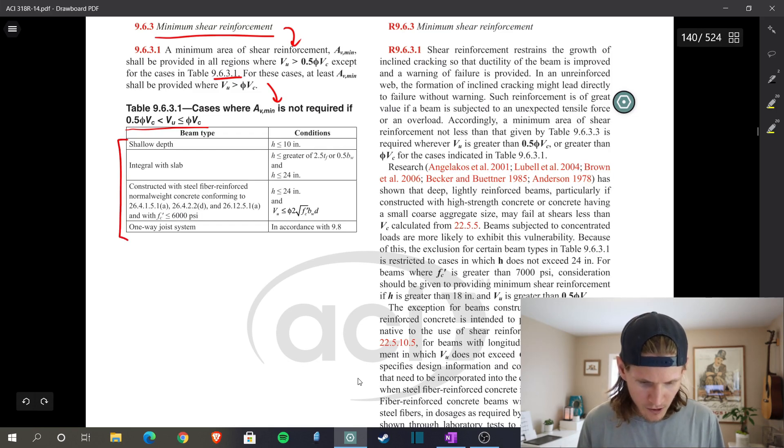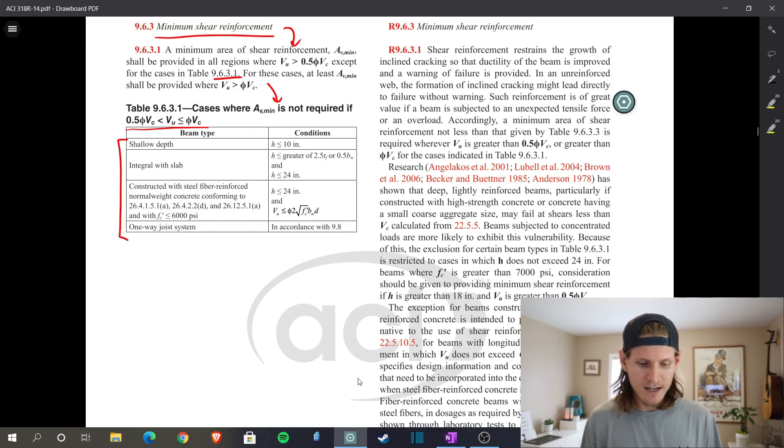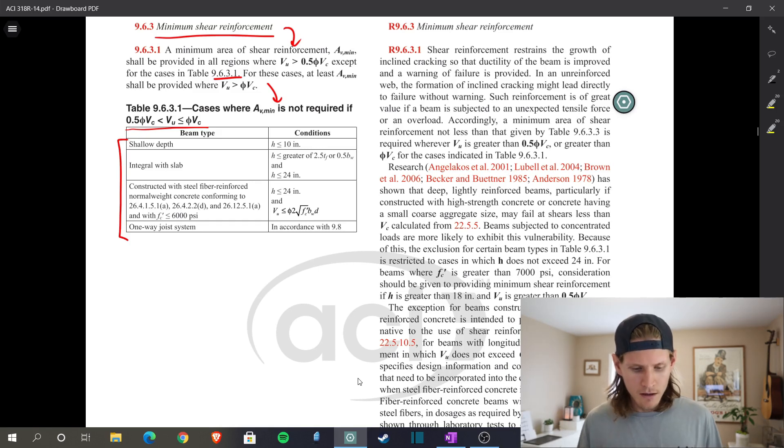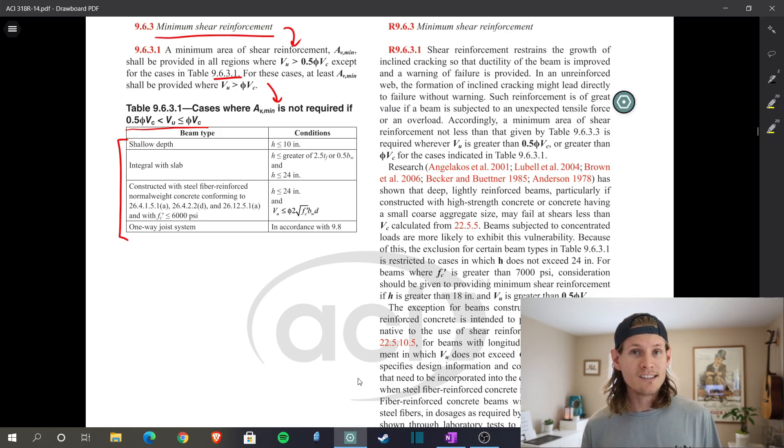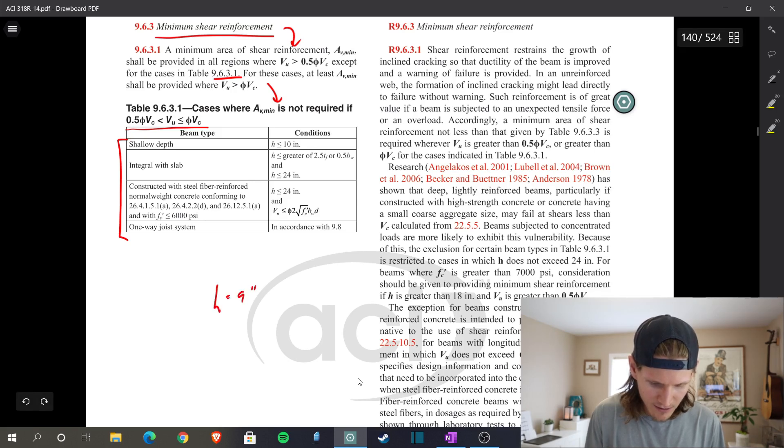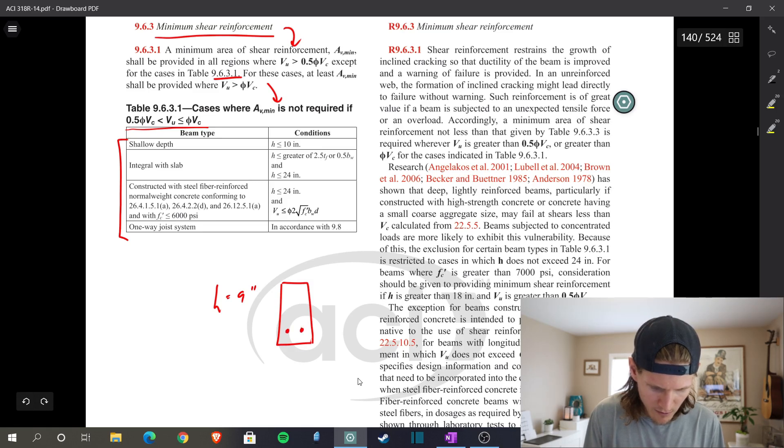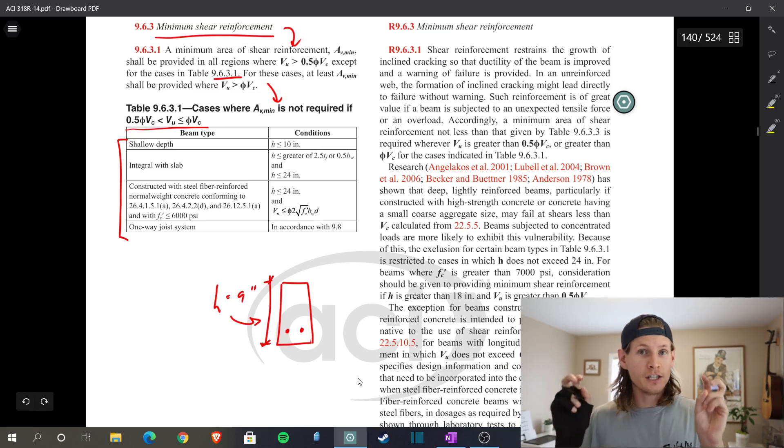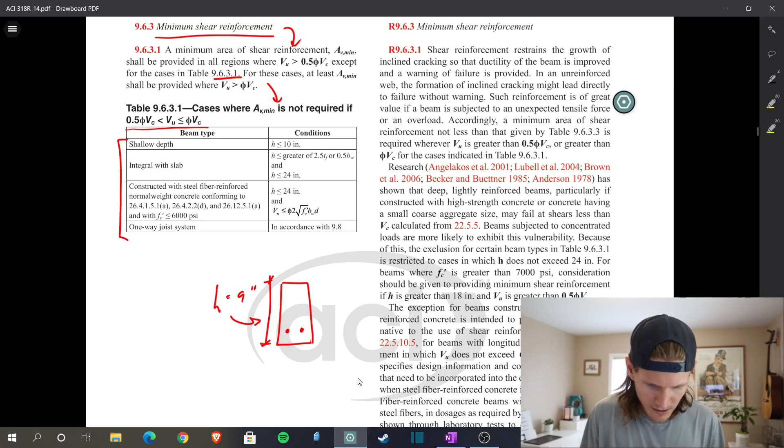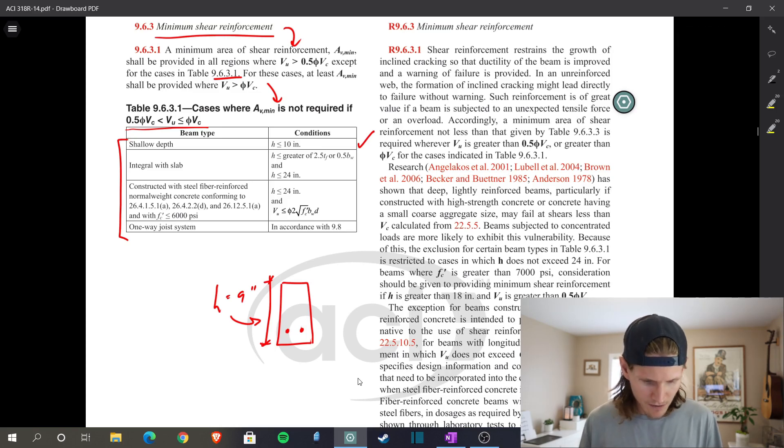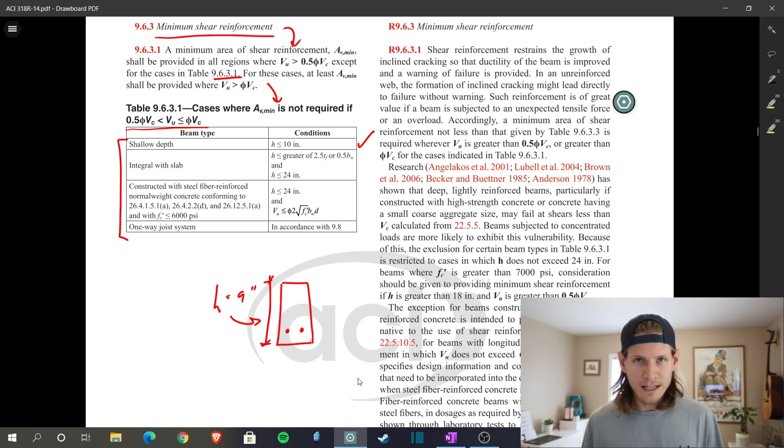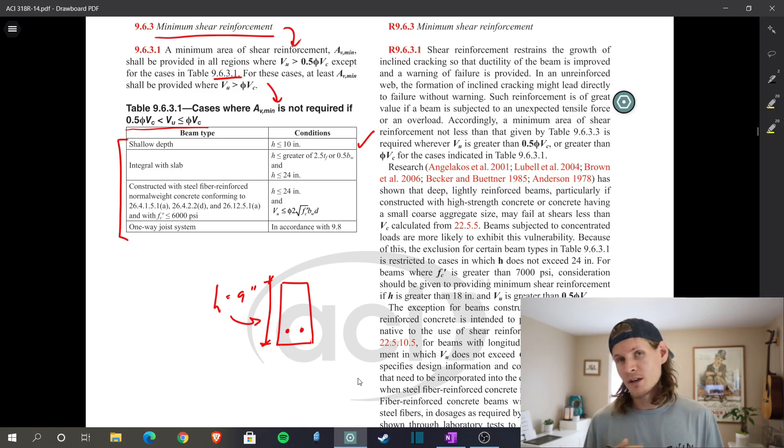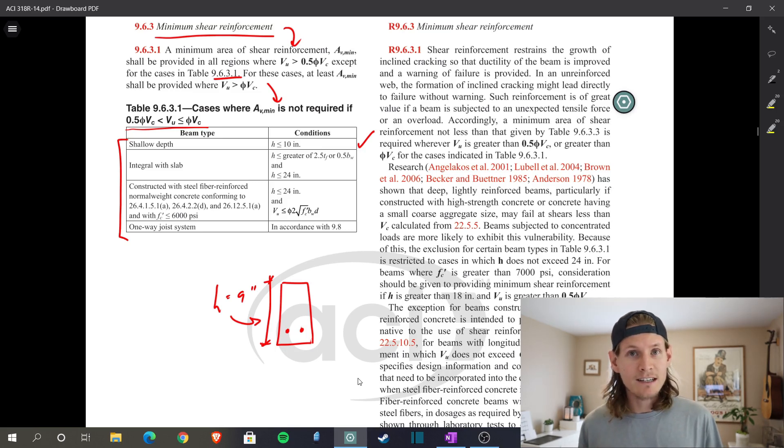Now we just need to check the requirements of the table. If we meet all requirements of the table, then we don't need to account for AV min. Cases where AV min is not required: shallow depth beam type, where H is less than or equal to 10 inches. Well, our H is equal to 9 inches. H is the full depth of the beam. So that means we're classified as a shallow beam. That's us. Integral with slab? Not our condition. Steel fiber reinforced? Not our condition. One-way joist systems? Not our problem either. So shallow beam, that's what we have, and we meet that condition.